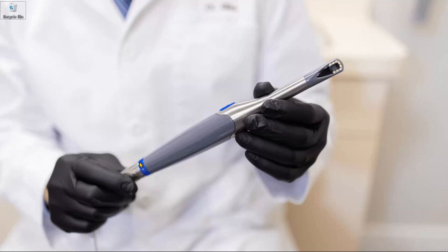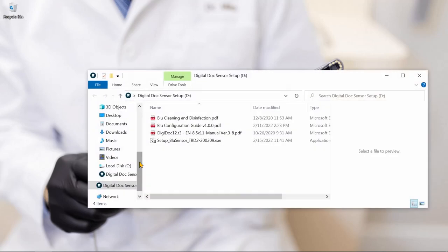Thank you for choosing DigitalDoc for your dental imaging needs. My name is James, and I'm here to help you out with the installation and integration of the Blue X-Ray Sensor.